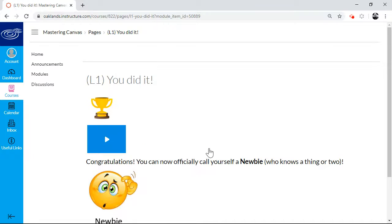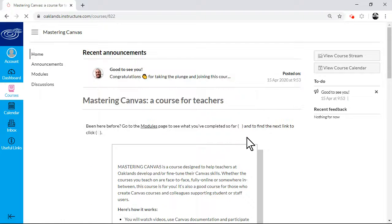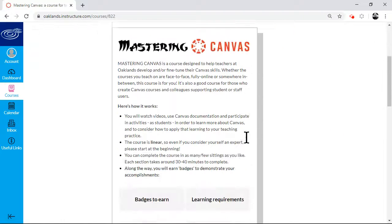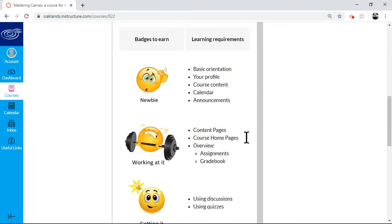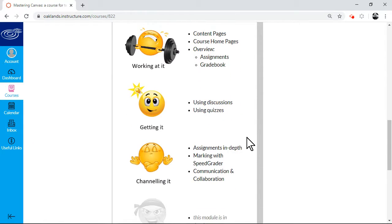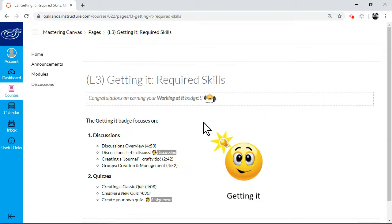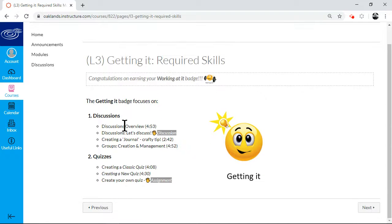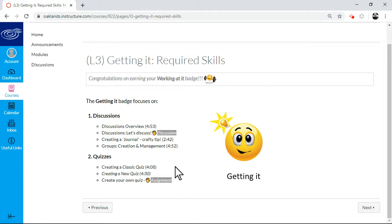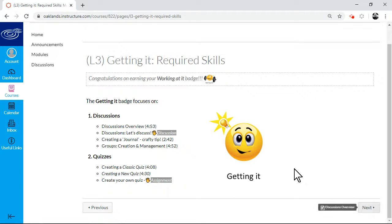If we were to look at, back on the homepage, to look at another level. For example, the getting it level. Again, that is a similar format, but it's less, there's less content because it's a bit more involved. And you'd work your way through.